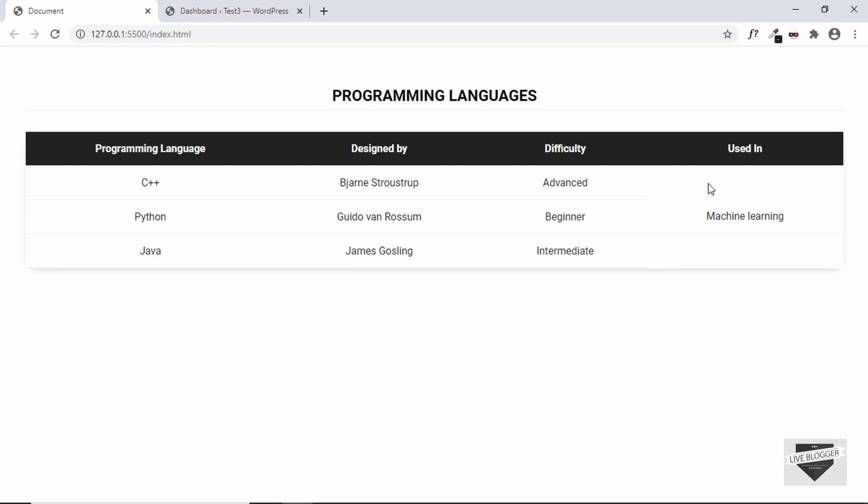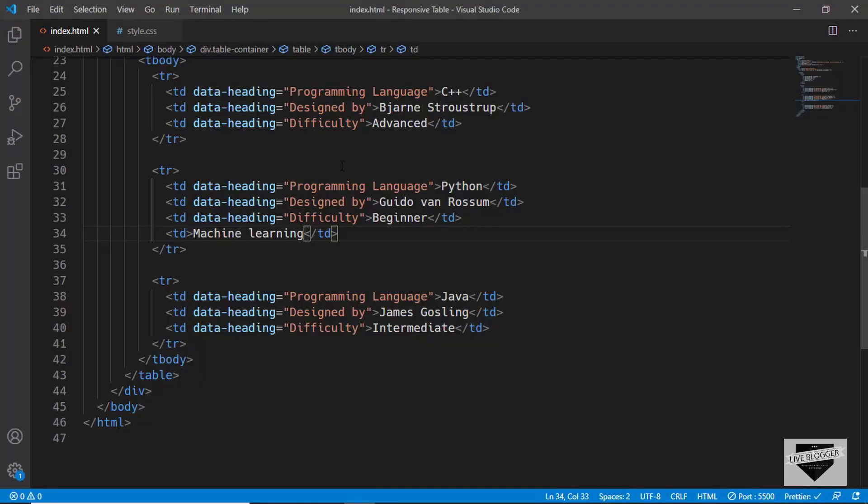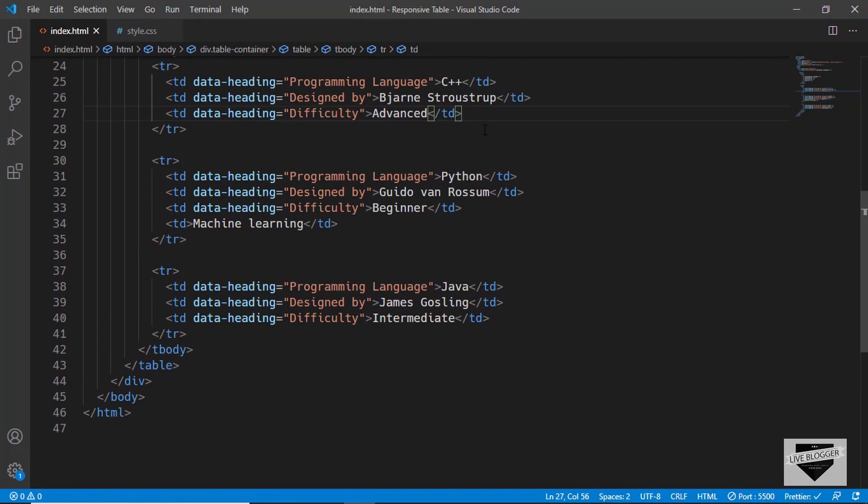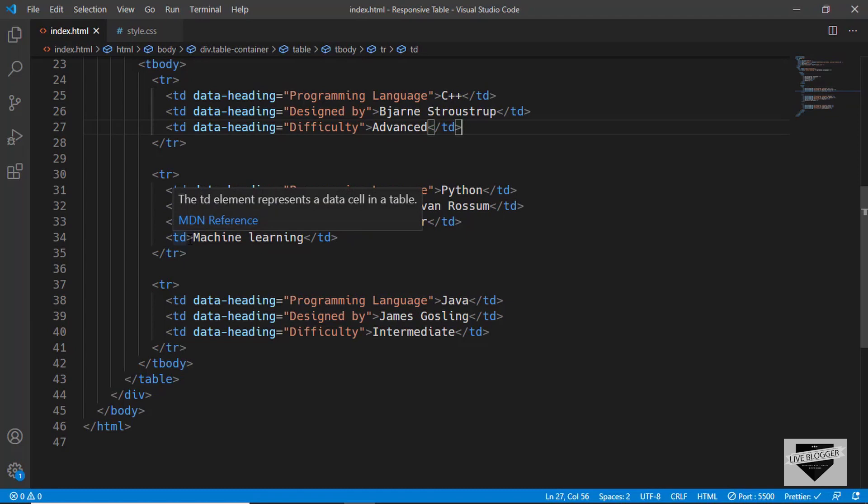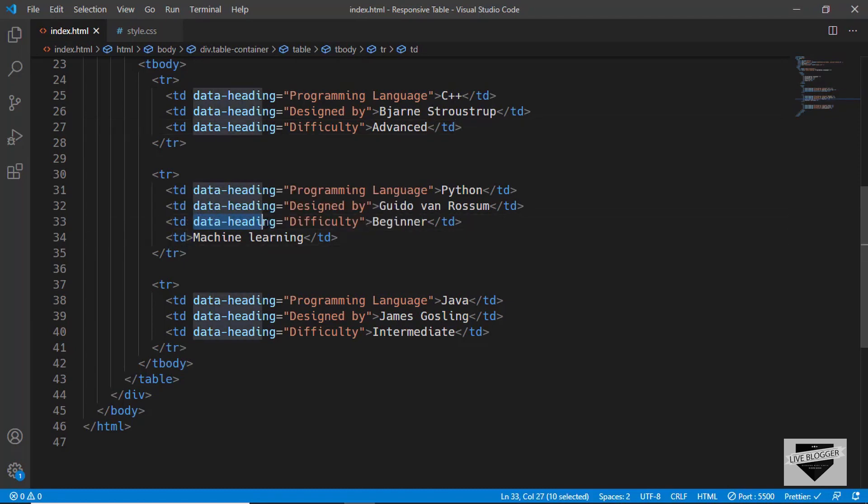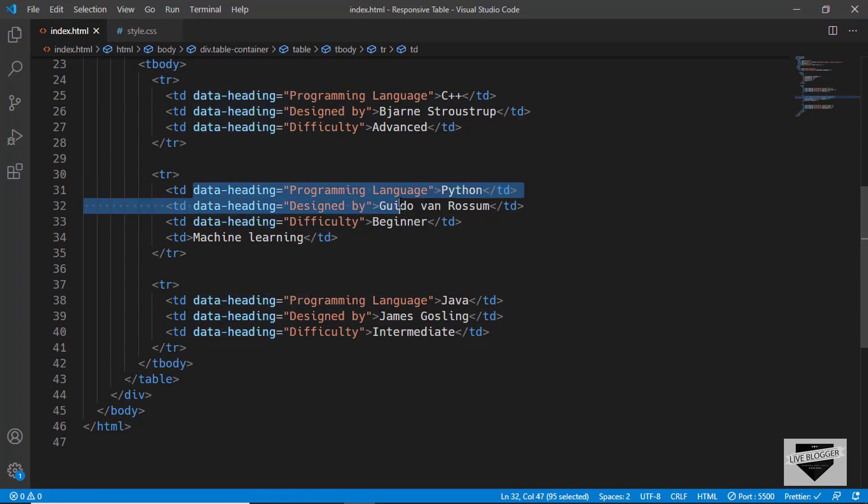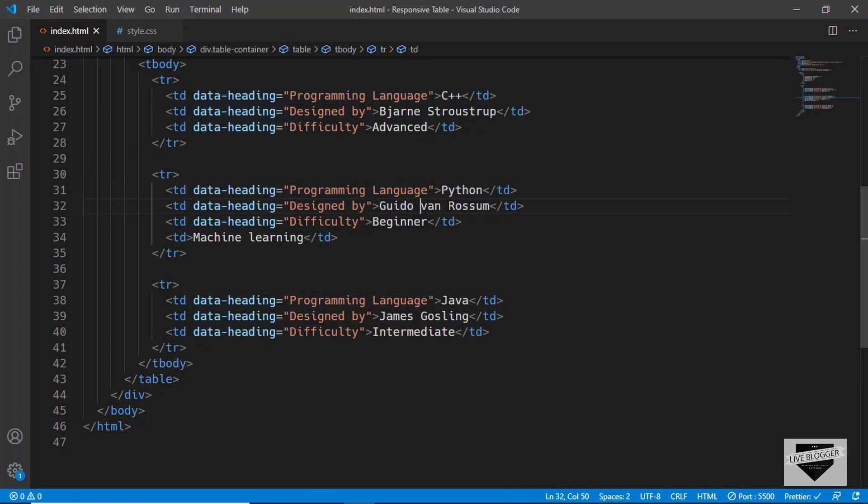And in the same way, just fill in these fields for these other rows as well. Now, you also need to keep one thing in mind that you should also add this data dash heading attribute to your TDs.